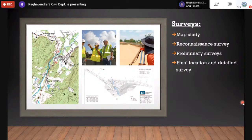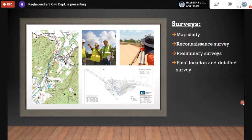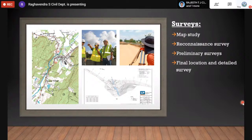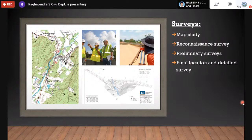Before construction of any pavement, surveys must be conducted. There are four types of highway surveys: map study, reconnaissance survey, preliminary survey, and final location and detailed survey.